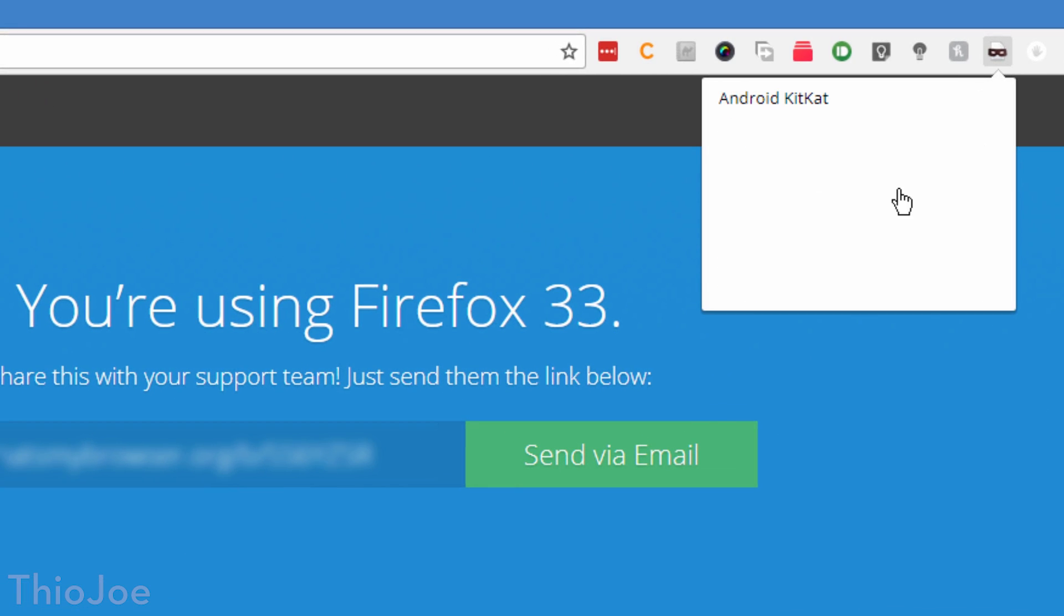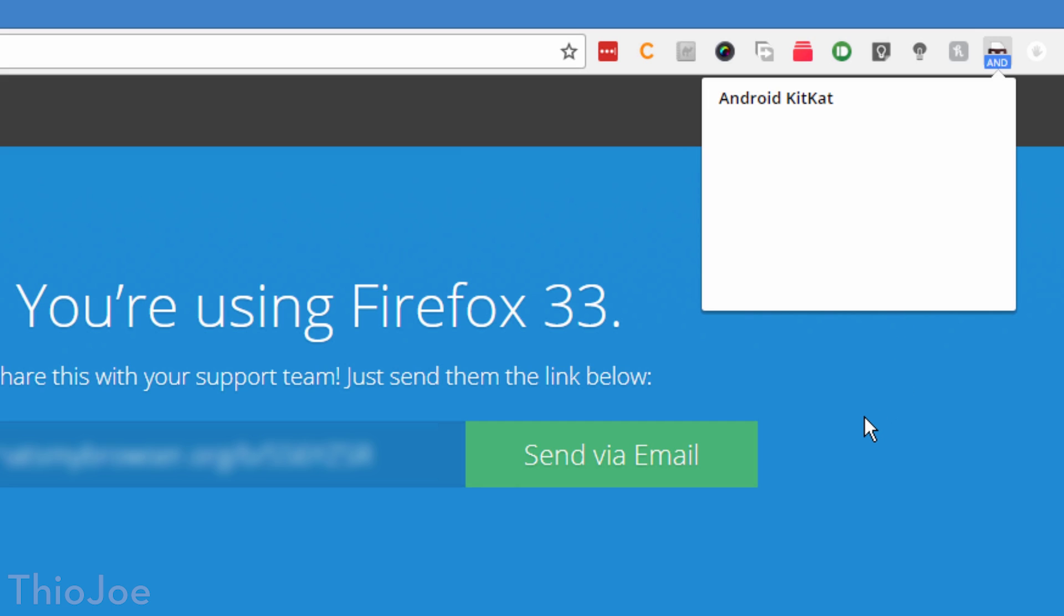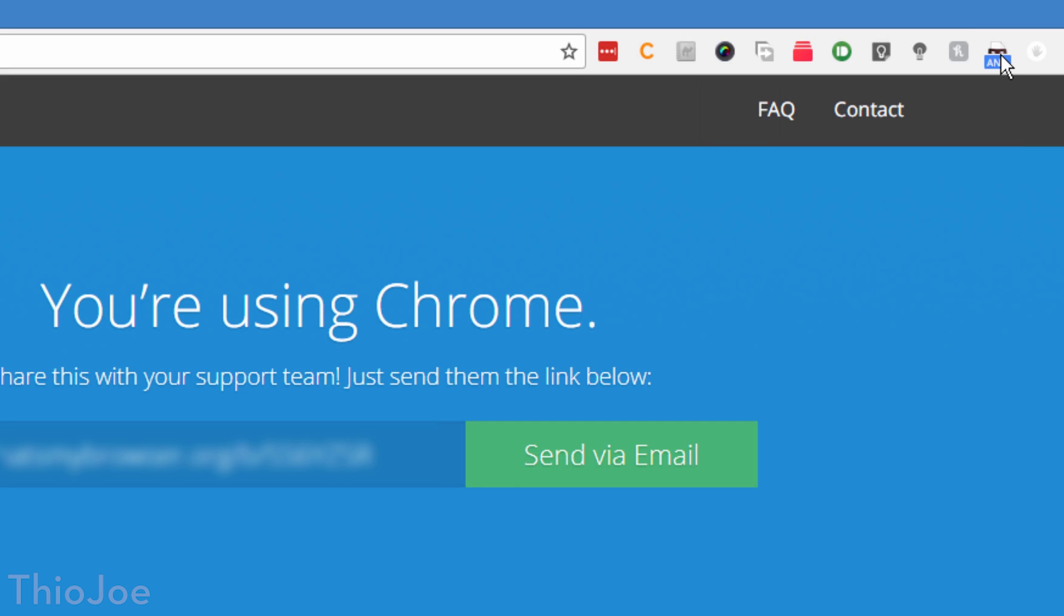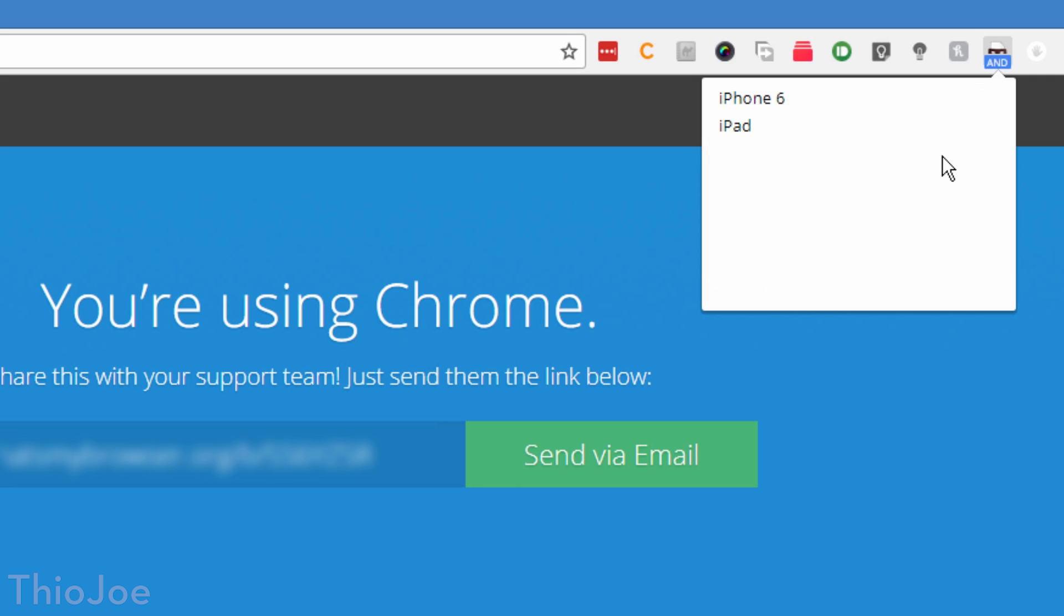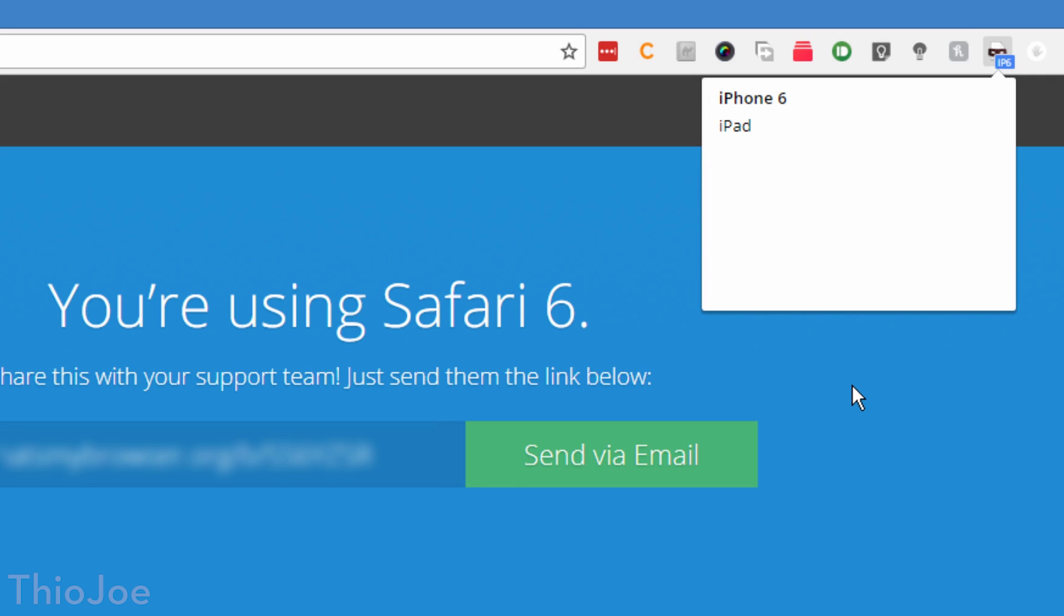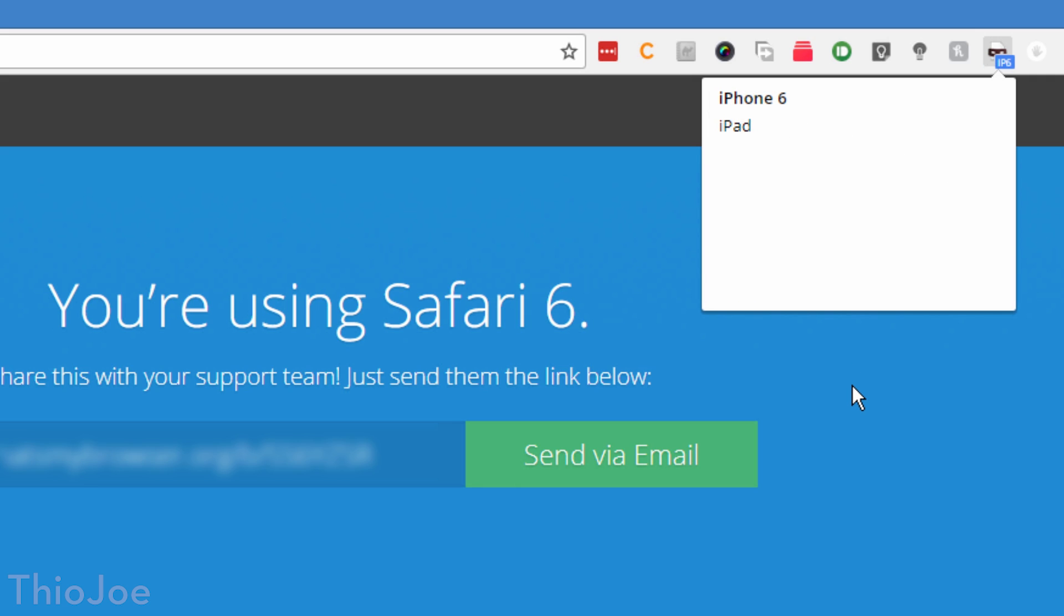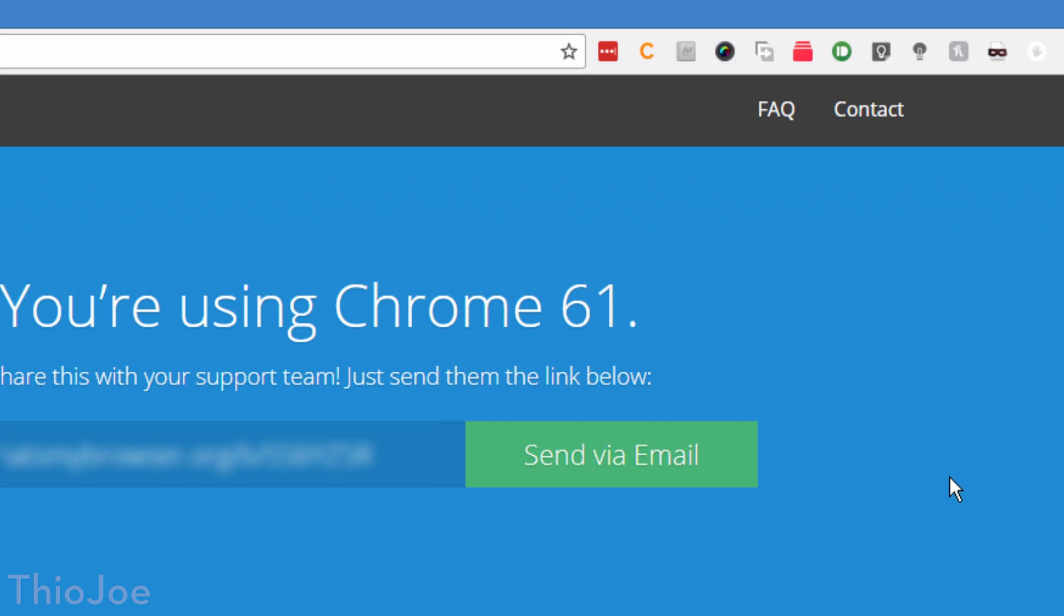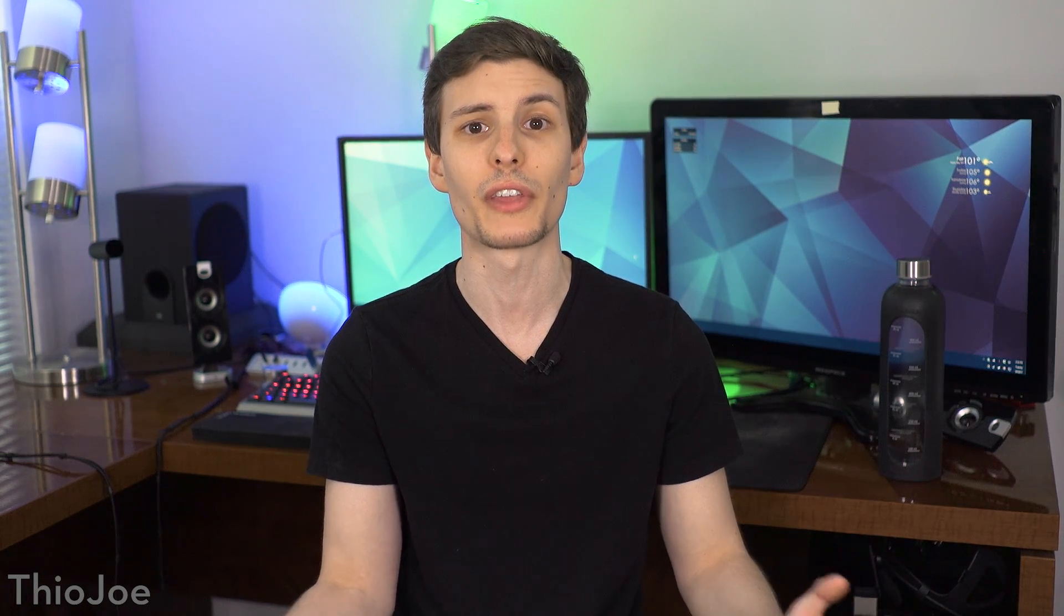This can be useful for those annoying websites that might block you because you're not using a supported browser, even if it's Chrome and fully capable. Or maybe for some reason you want to pretend like you're using a mobile web browser, like developing a website, you can switch to iOS or Android as well. I should point out that this doesn't actually change anything about your browser itself, and doesn't offer any privacy. It simply changes what browser you tell the website you're using.